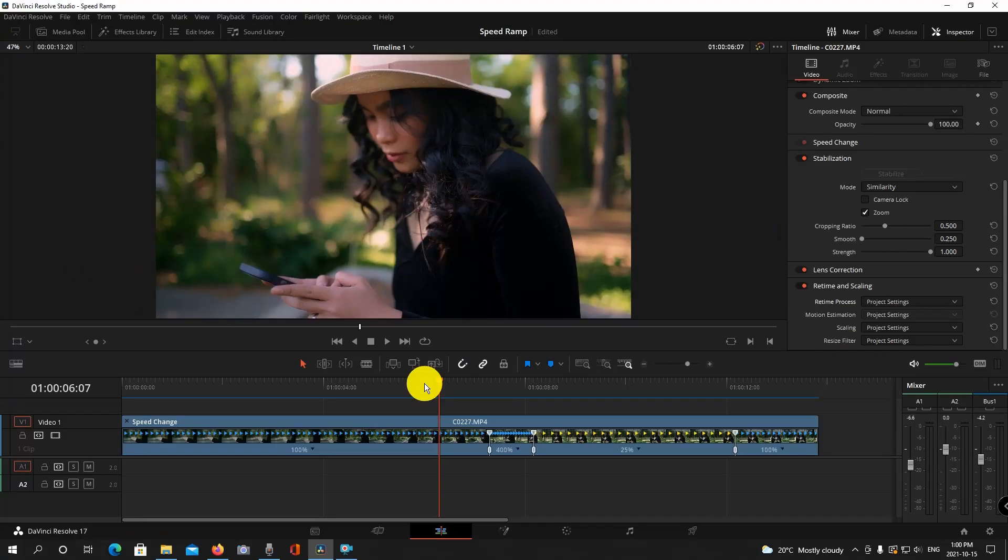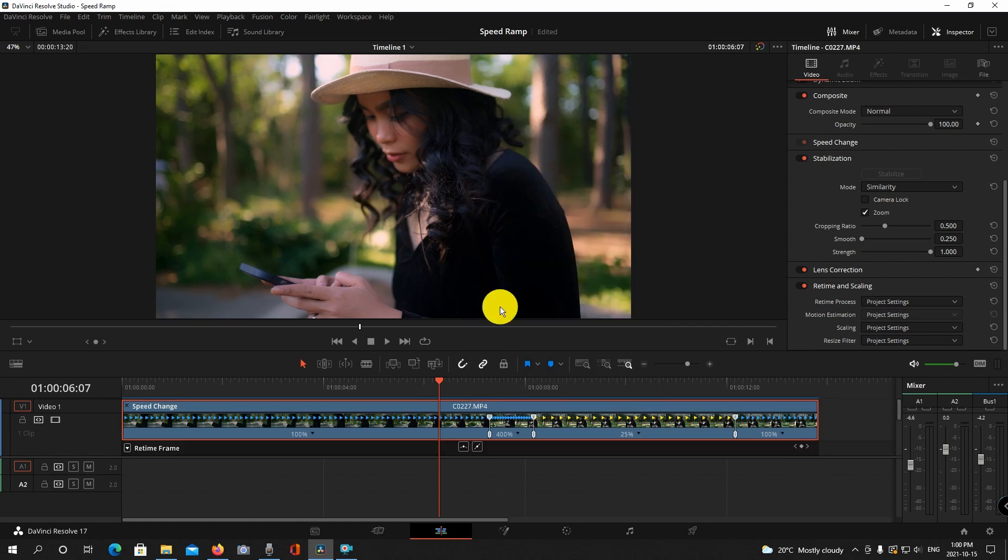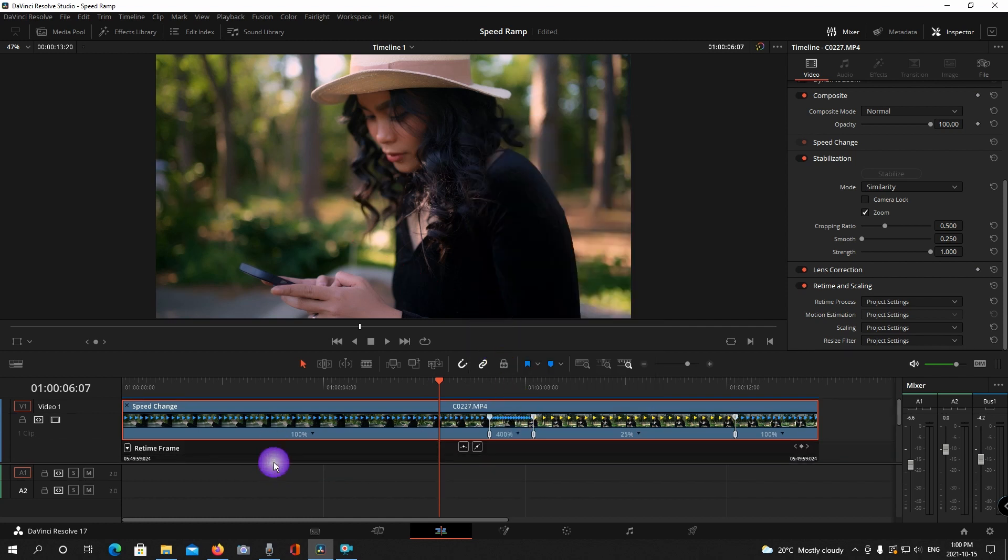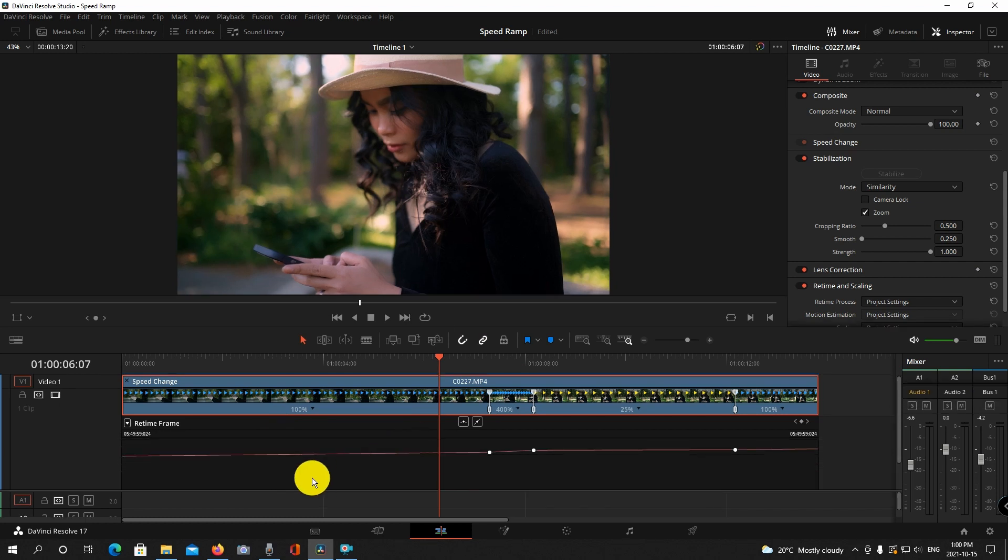So all in all I'm pretty happy with the results here but in case you want to smoothen out those transitions between the speeds what you can do is right click onto your clip and find retime curve. Now you're going to see this little section here.